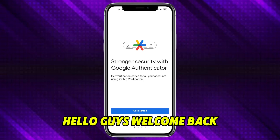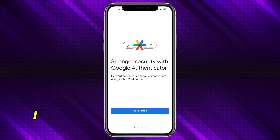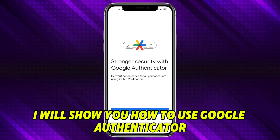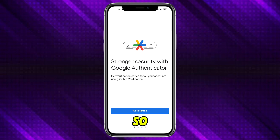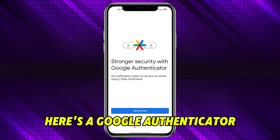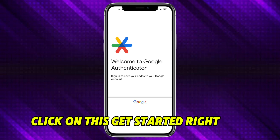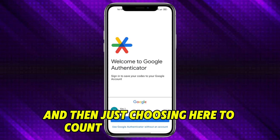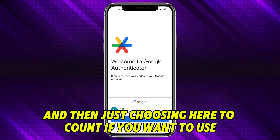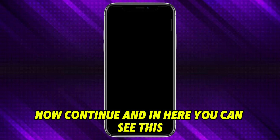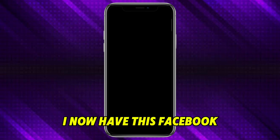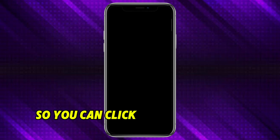Hello guys, welcome back. In this video I'll show you how to use Google Authenticator. Here's your Google Authenticator — click on 'Get Started' right here, then choose the account that you want to use. Continue, and in here you can see this — I now have Facebook.